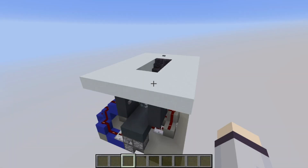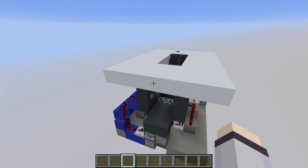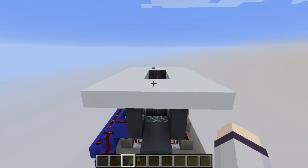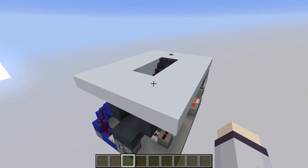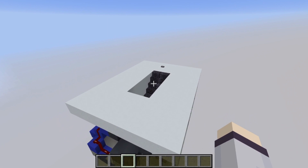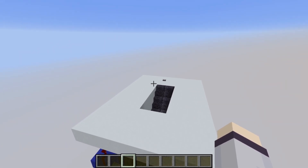The original design for these stairs was by FedEx gaming — I'll put a link to his original video in the description. However, his design is for Bedrock Edition and I couldn't find anything quite like it in Java Edition, so I took it apart and figured it out. It took quite a bit of work dealing with quasi-connectivity and the problems that caused, but it now works in Java Edition.